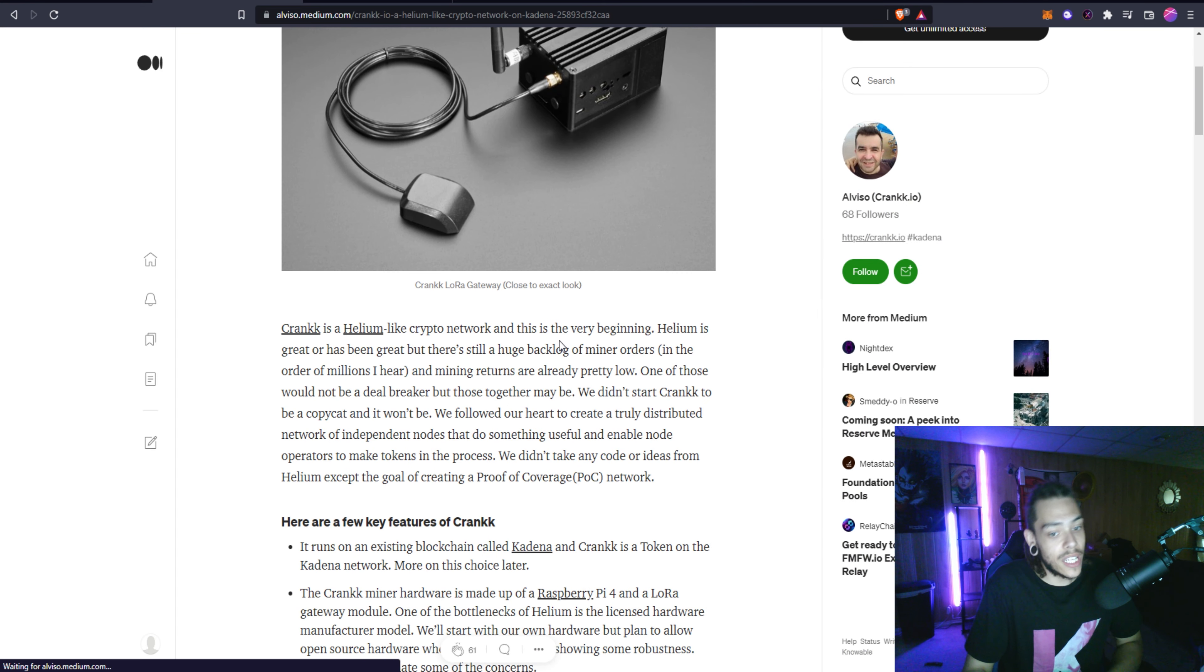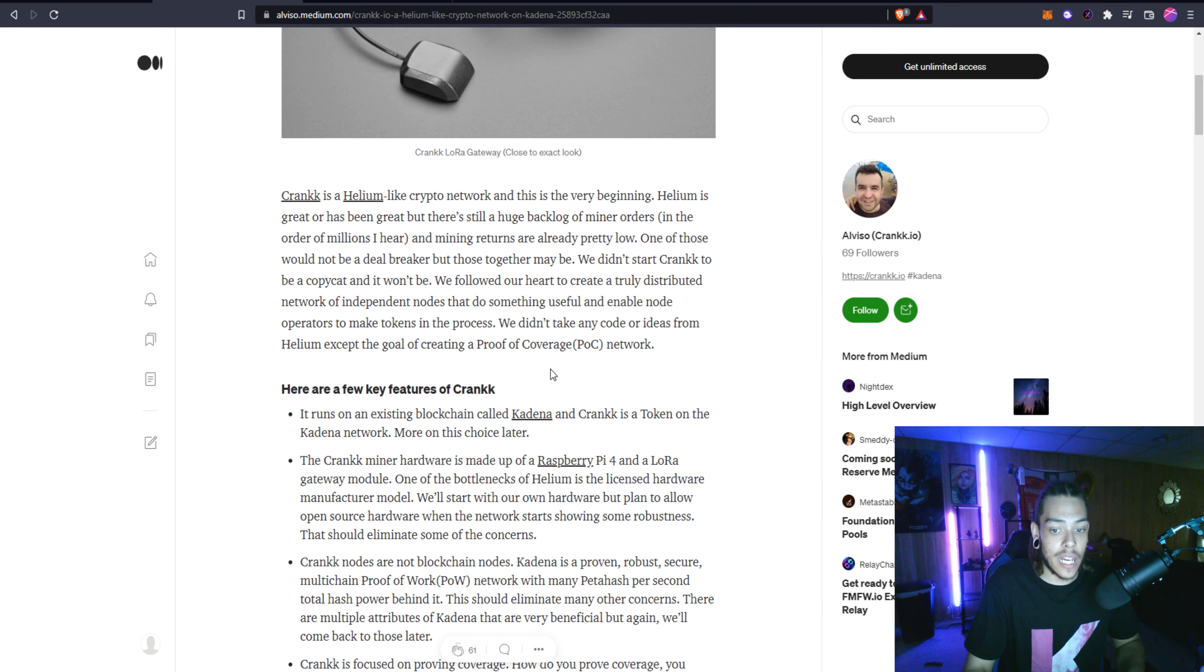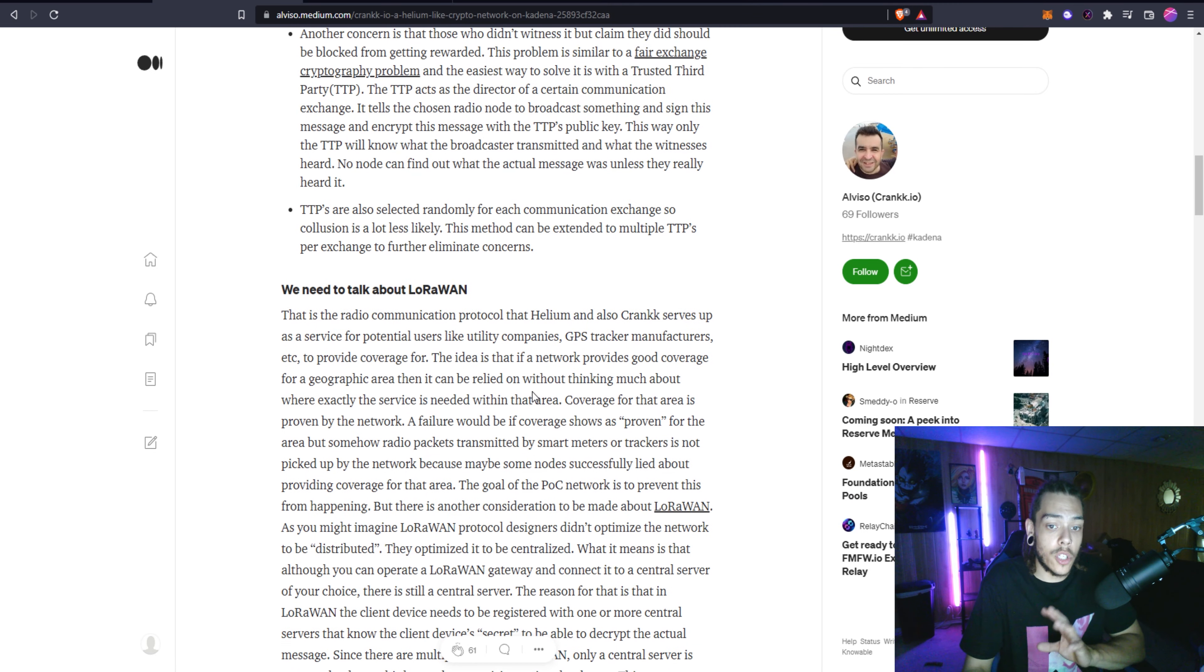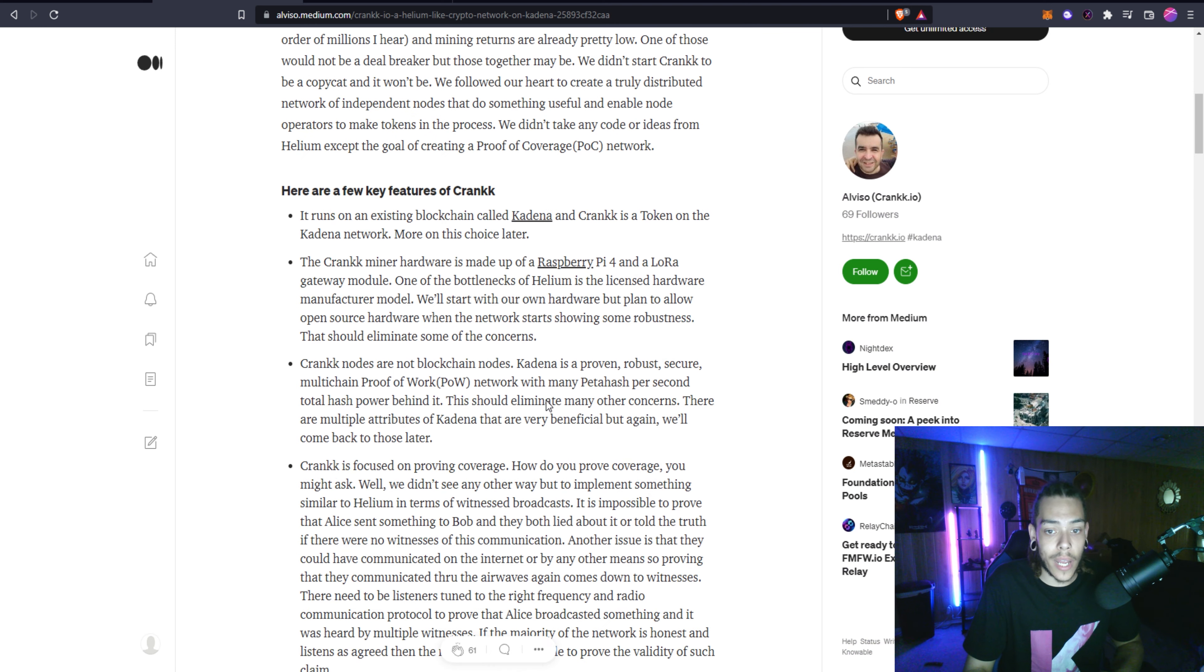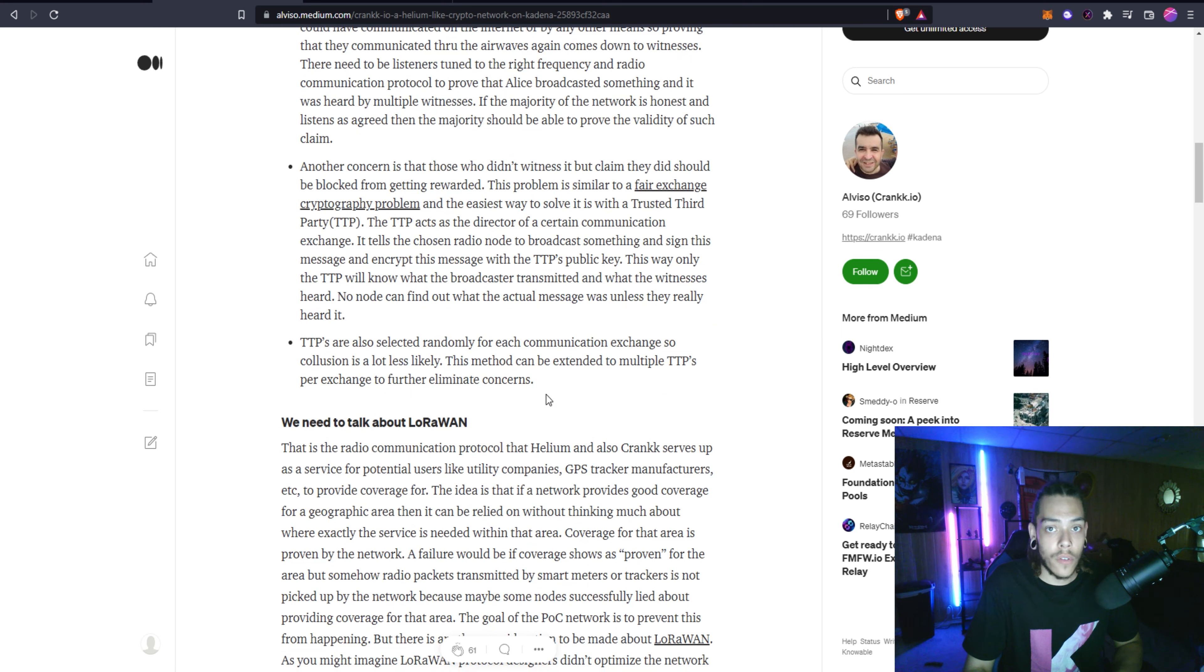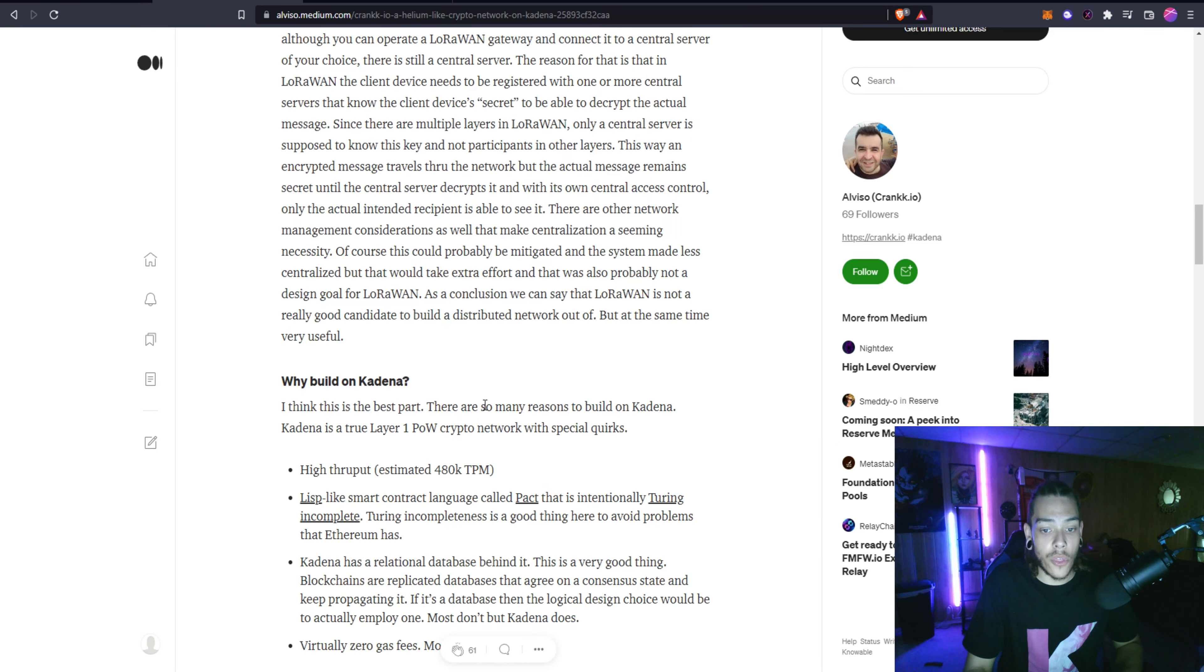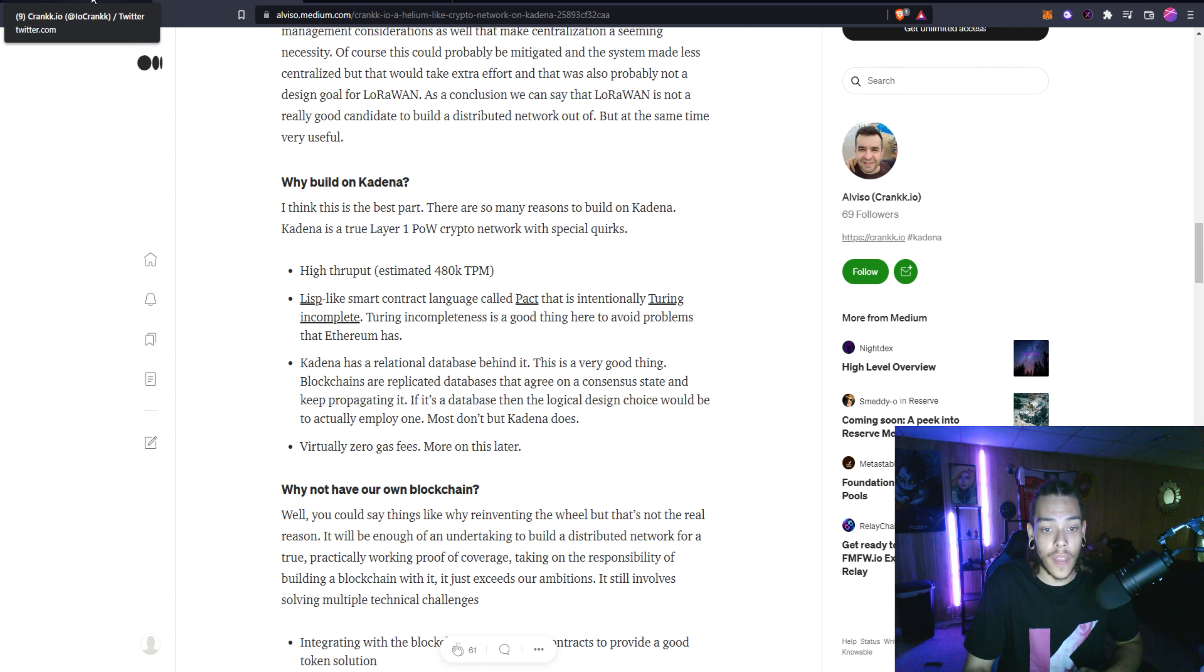I'm not going to read the whole thing because obviously I want to leave something for you guys to do your own research as you should be anyways. But you can come here and check it out. I did read through the whole thing, I think it's a good read. It kind of goes over the key ideas of Crank, how they want to fit into Kadena, where their competition is with Helium, the use of what the network's going to be for.